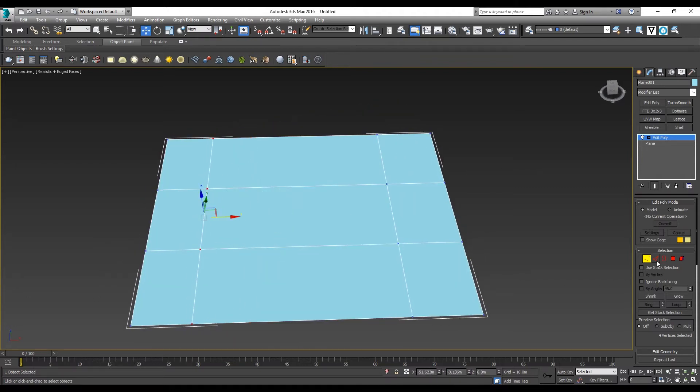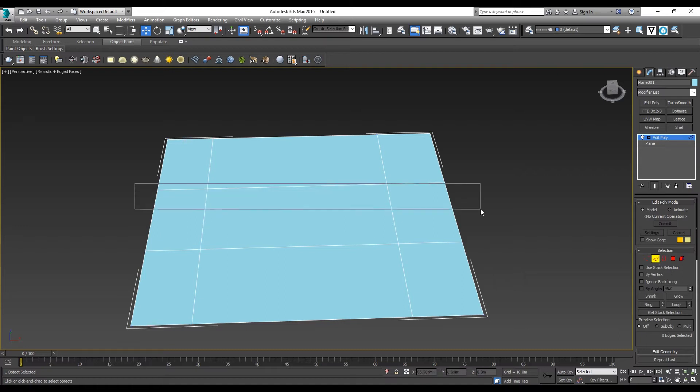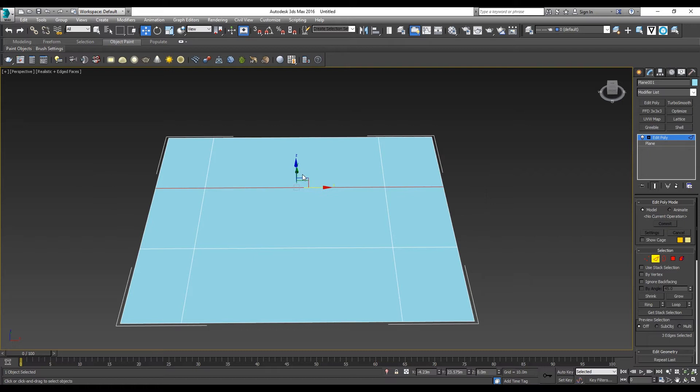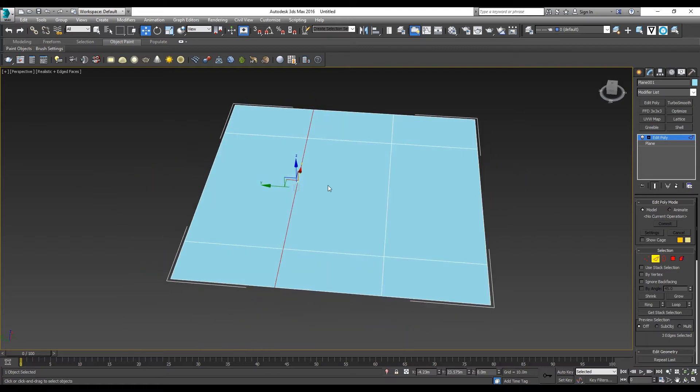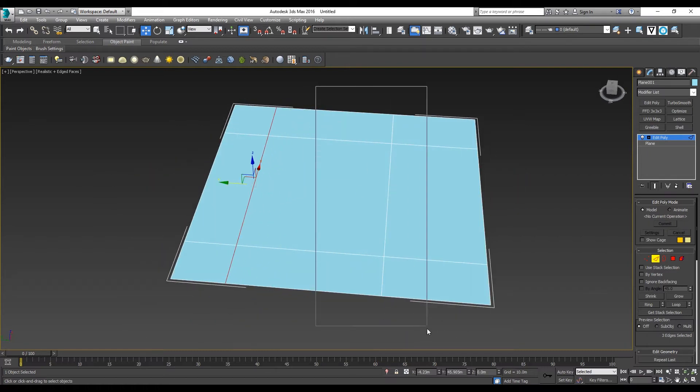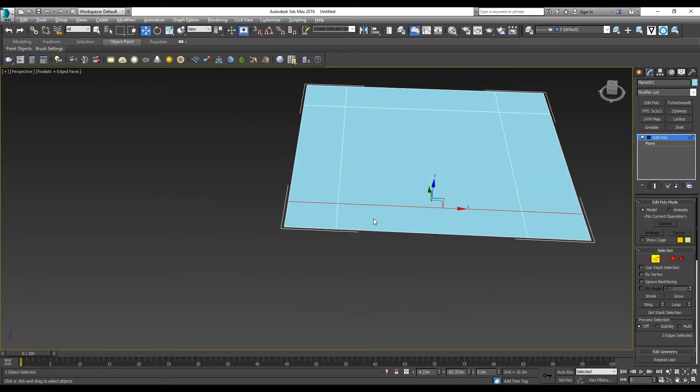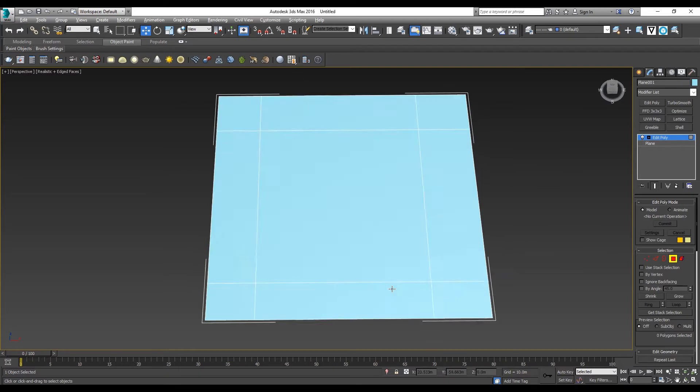The same goes for edges, where you have access to edit the edges. I'll move them out to create a centerpiece, a big land area for my house.